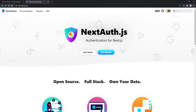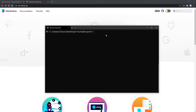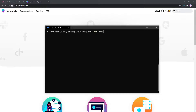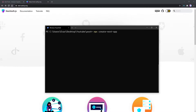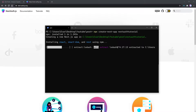What we're going to need to do is create our Next.js project. To do that, we're going to say npx create-next-app and then we're going to want to name this project. I'm just going to call this nextauth-tutorial and we'll wait for this to finish installing.